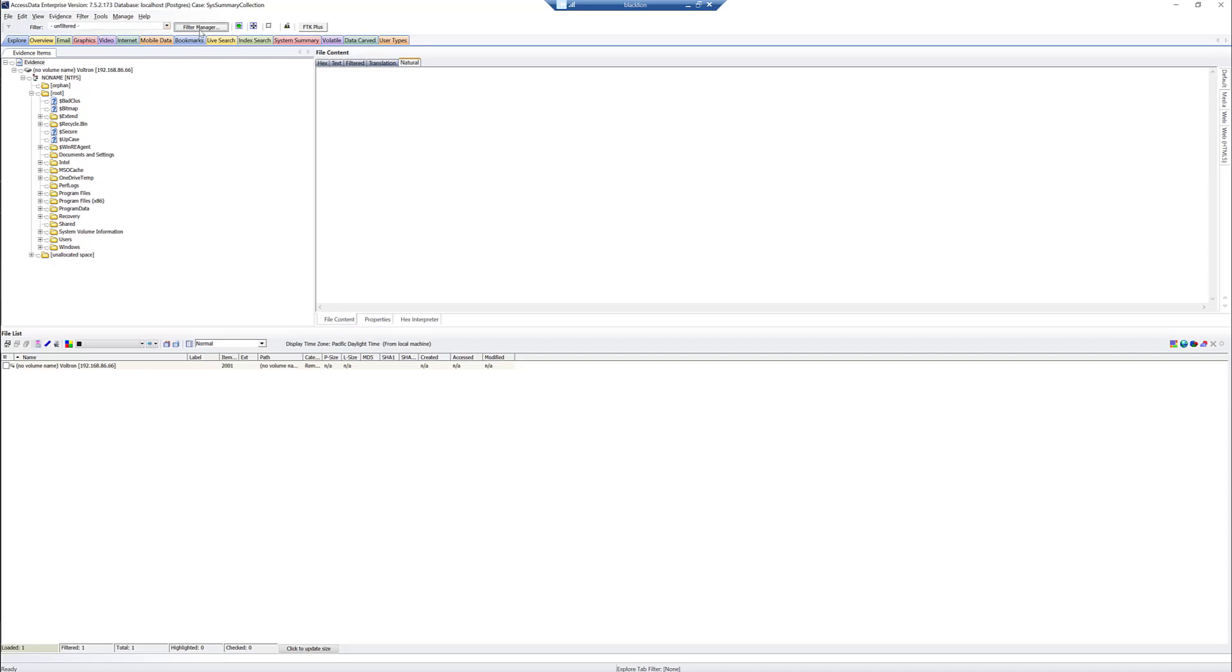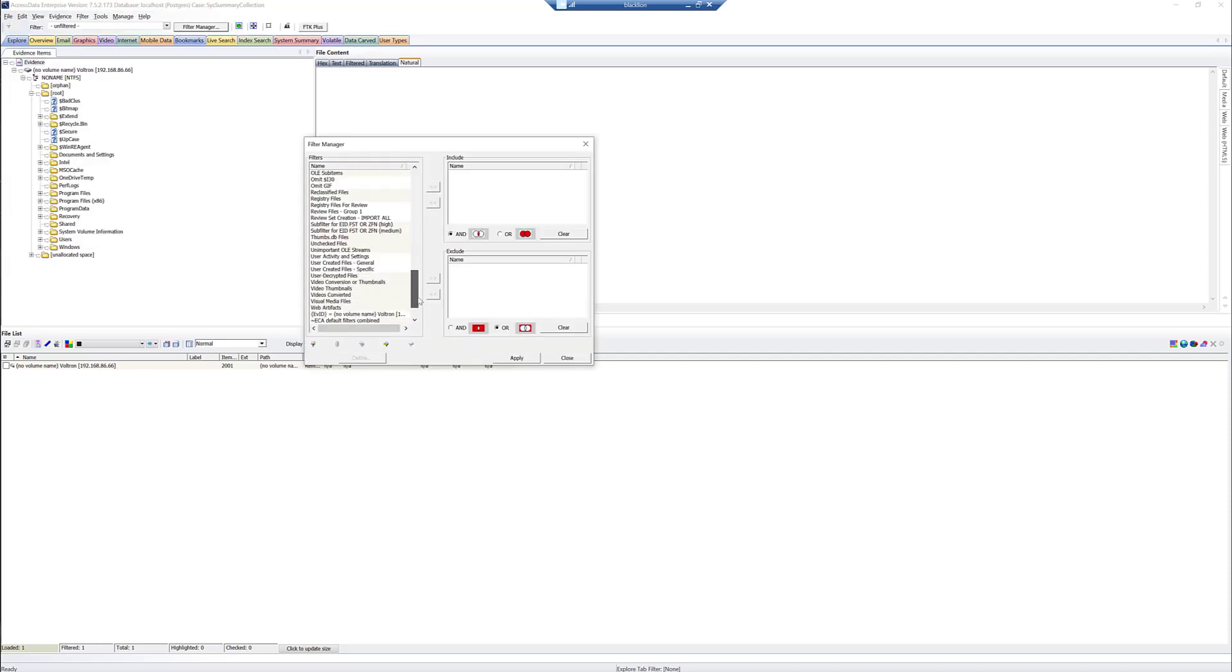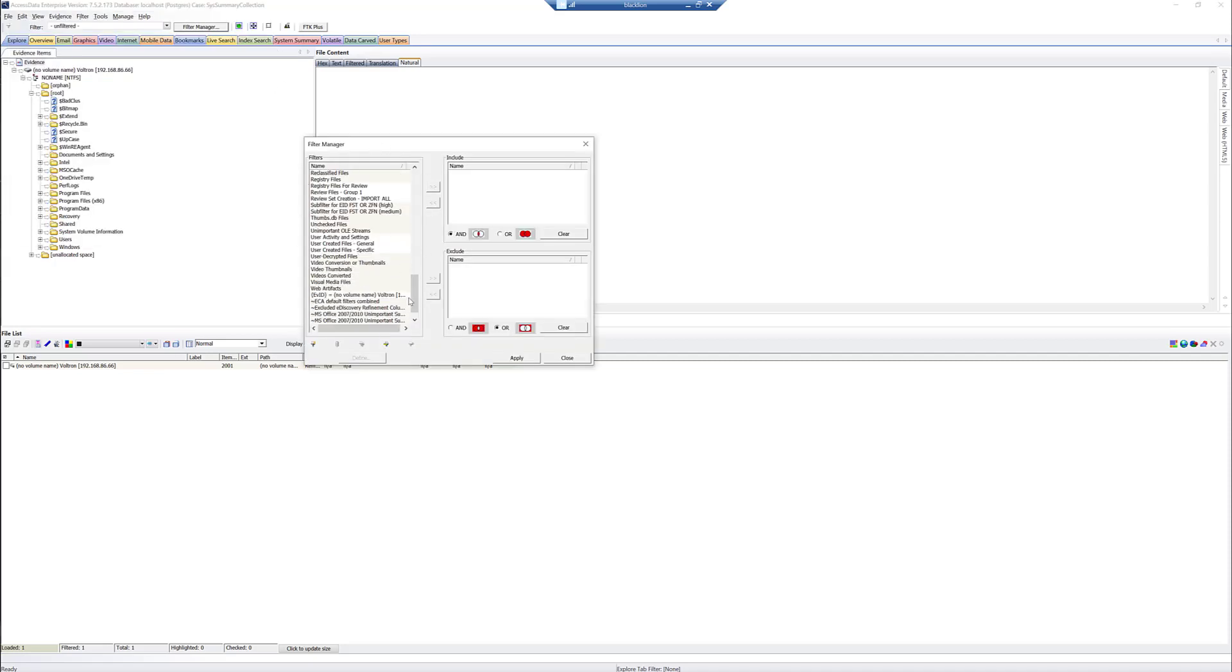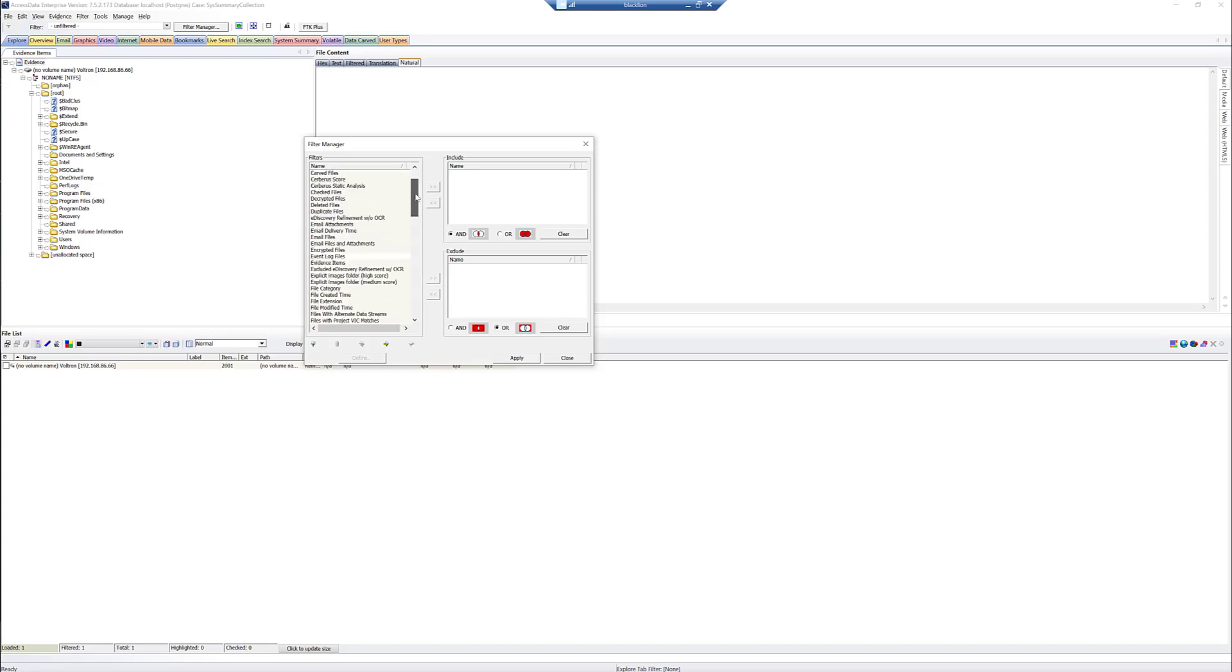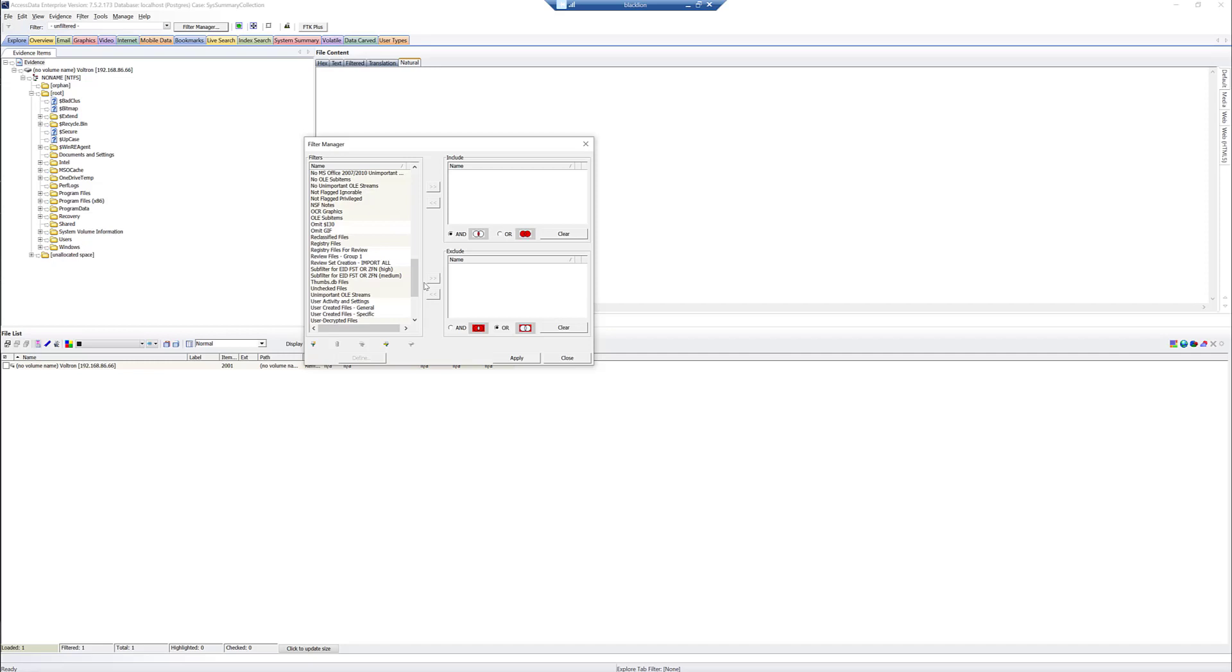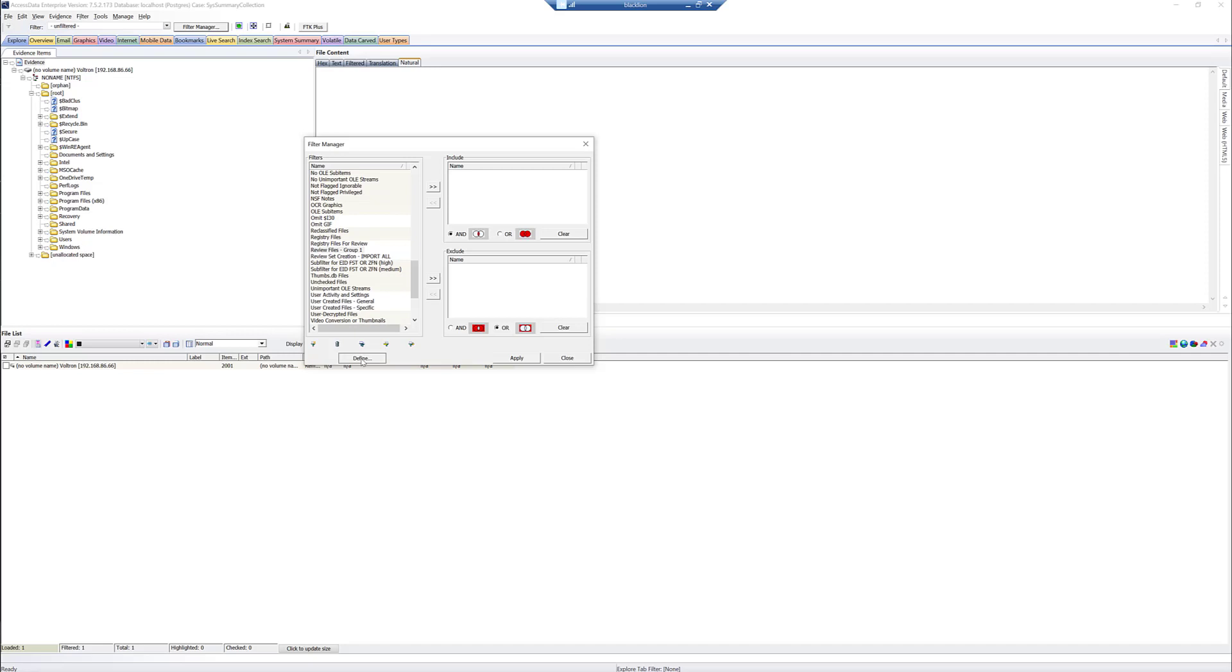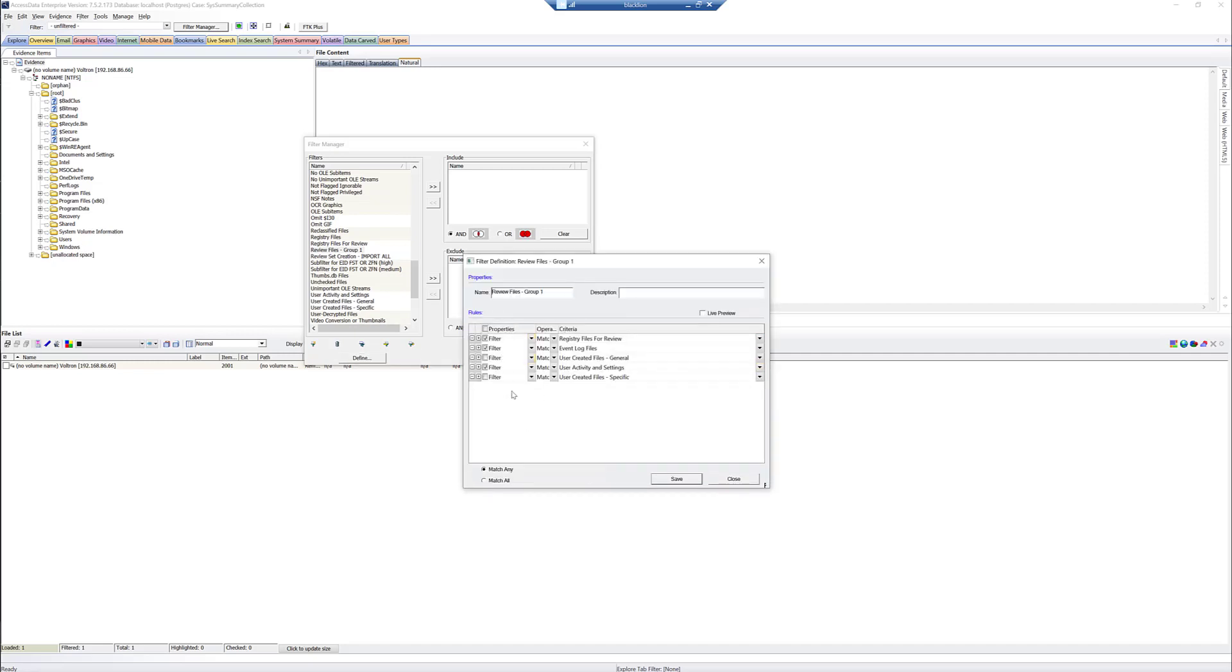So I'm going to go to the Filter Manager really quick, and I have imported in a bunch of filters that I want to use. And so what we can do that's cool about this in preview is we can actually save, share, and import our filters just as we would if we were doing deadbox forensics. I could select Review Files Group 1, hit Define, and we could see exactly what we're pulling in.